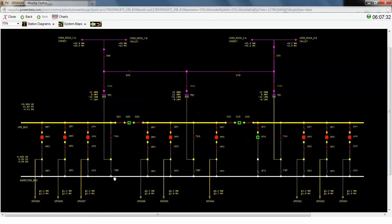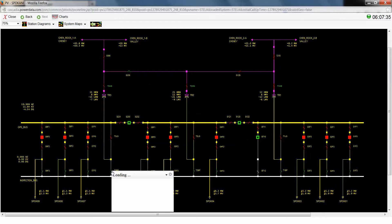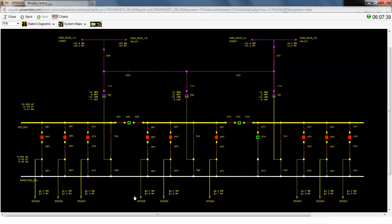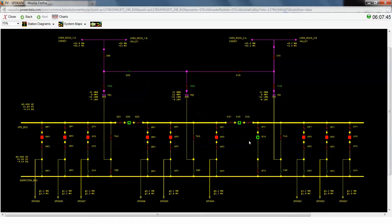And we're actually going to energize this inspection bus through our bypass switch. Now the reason that we do this is because when we actually put these transformers in parallel, we're going to be making that parallel across this bus tie because you always want to make a parallel, make or break a parallel using a circuit breaker. So now you can see our inspection bus is energized, we're up to our proper voltage.